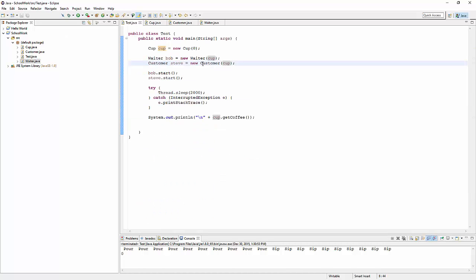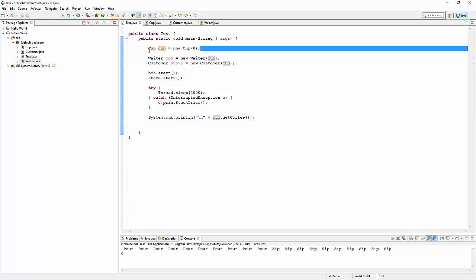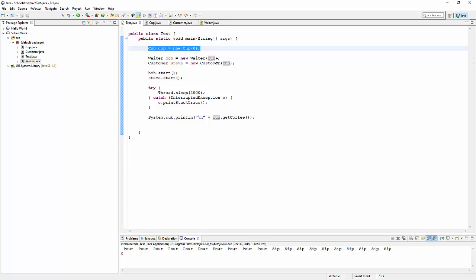Let's go back and think about what we did. The test class made one object and passed it to the constructor of two different threads. Notice that if we had made two cups and passed one to each thread - the customer and the waiter - the synchronizing would not have any impact. The thread wouldn't be blocked. When a thread takes the lock, it takes the lock on a specific object, protecting the data in that object. It doesn't take the lock on all cups - it takes the lock on that cup.